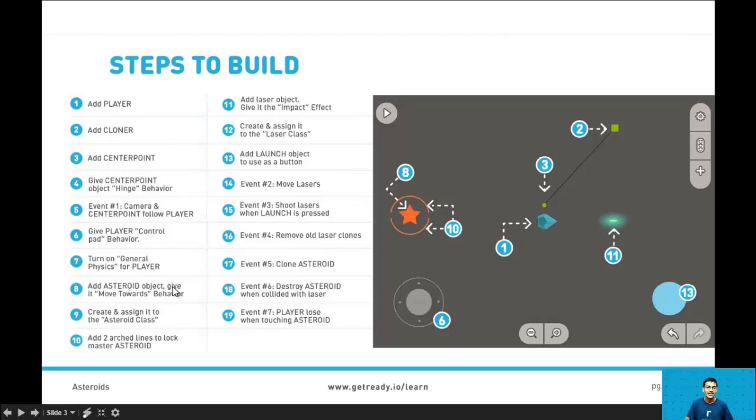In step 8 we'll add the asteroid object and give it the move towards behavior. So the asteroid object and any clones of it will move towards the player.